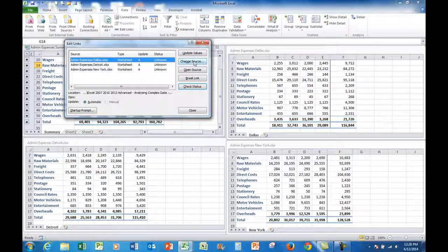The change source simply means that the path of the four files is recognized in Excel. And if for example the IT people change the drive that a file or files are on, then I need to change the source. So if anything happens like that then you just need to be aware that the source does need to change.